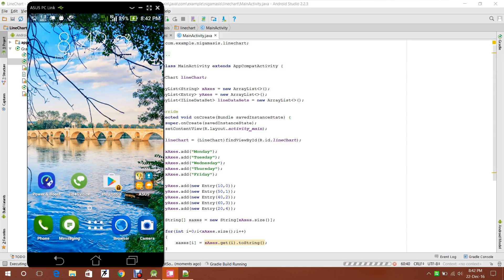If you have any doubt, comment below. You can find the source code of the line chart at beginner2pro.in. You can also comment there with your suggestions.